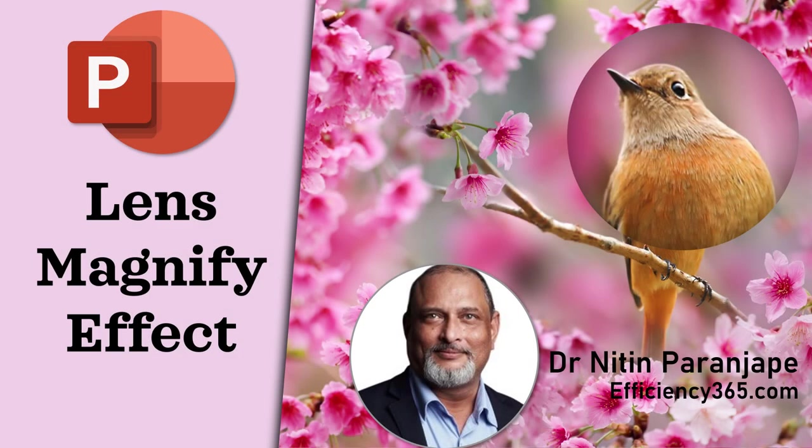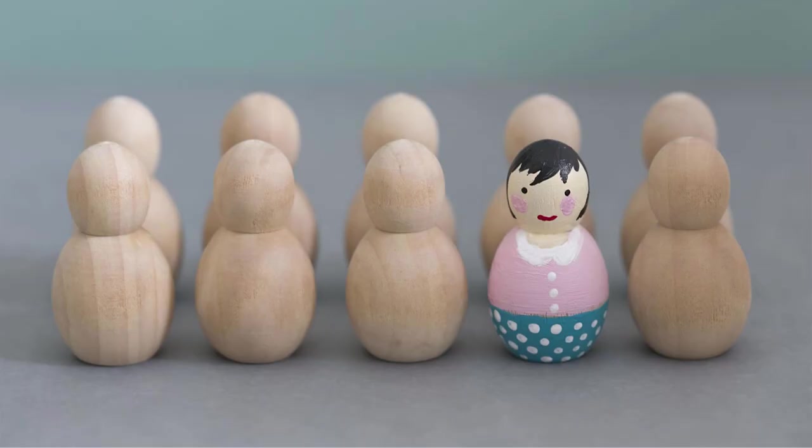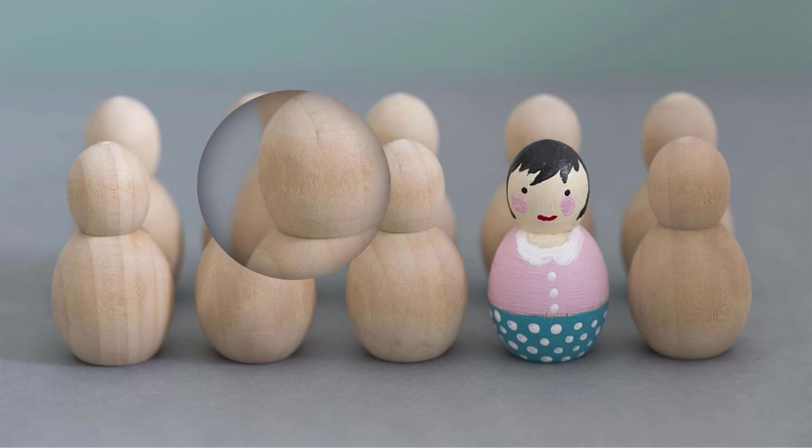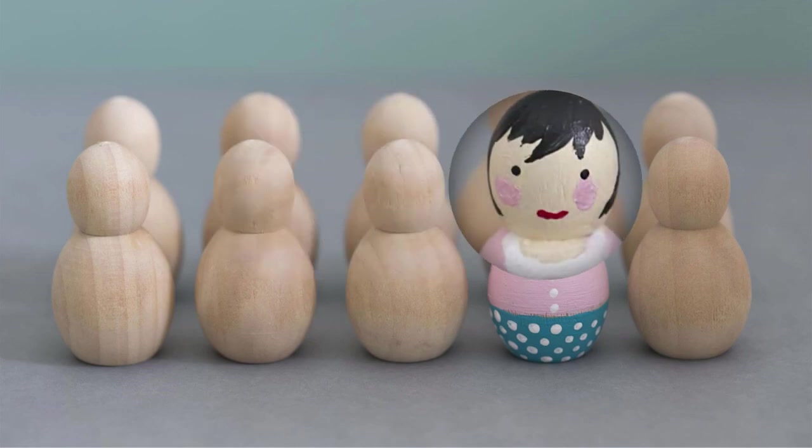Hello, I'm Doctor Nitin. In this video we will see how to put a lens magnification kind of effect like this on any picture.